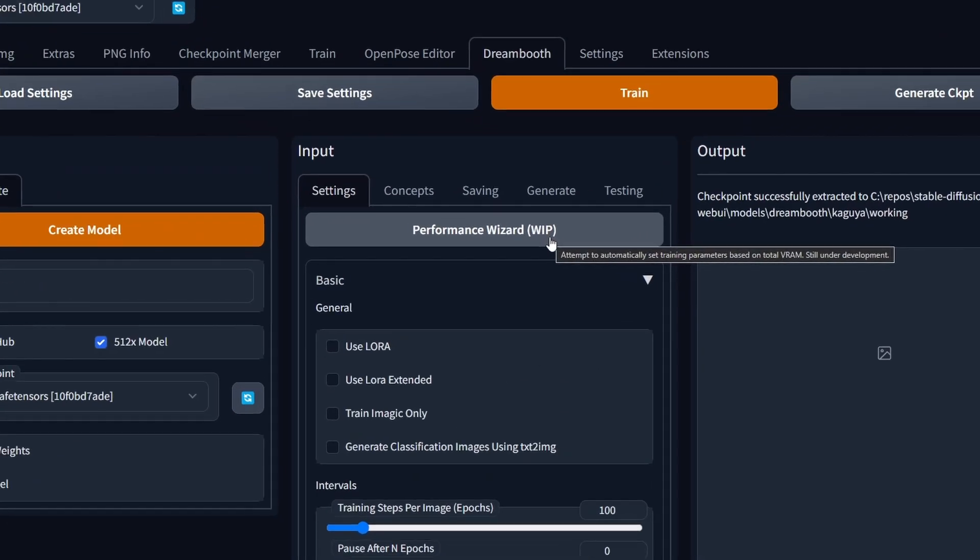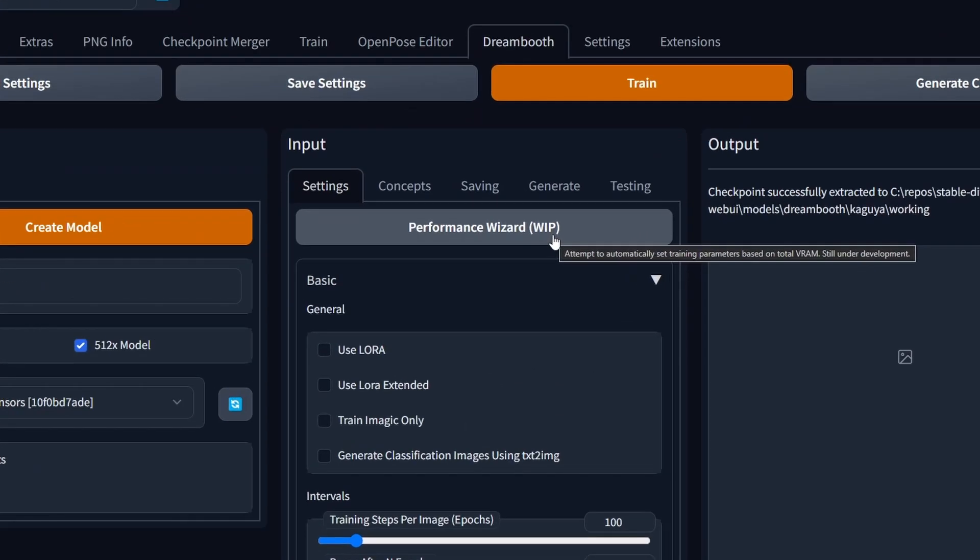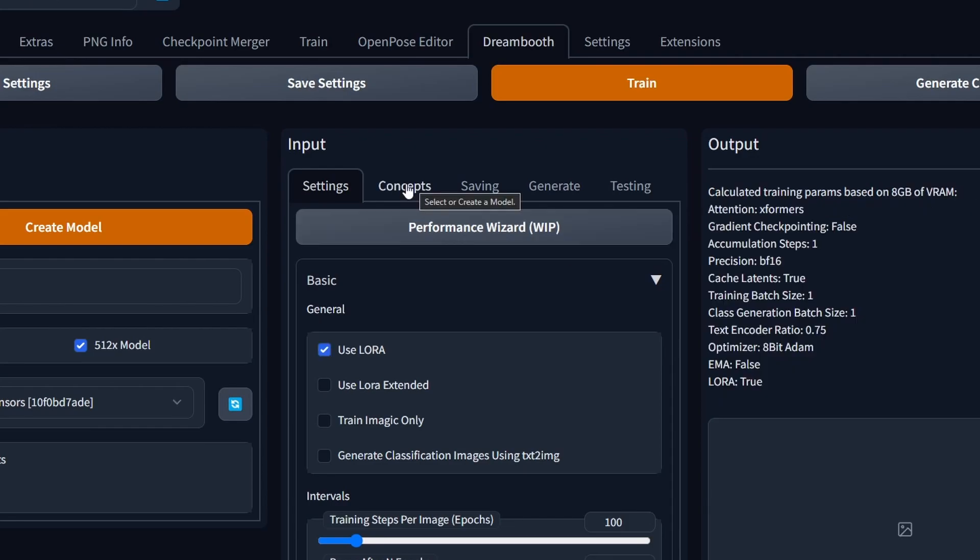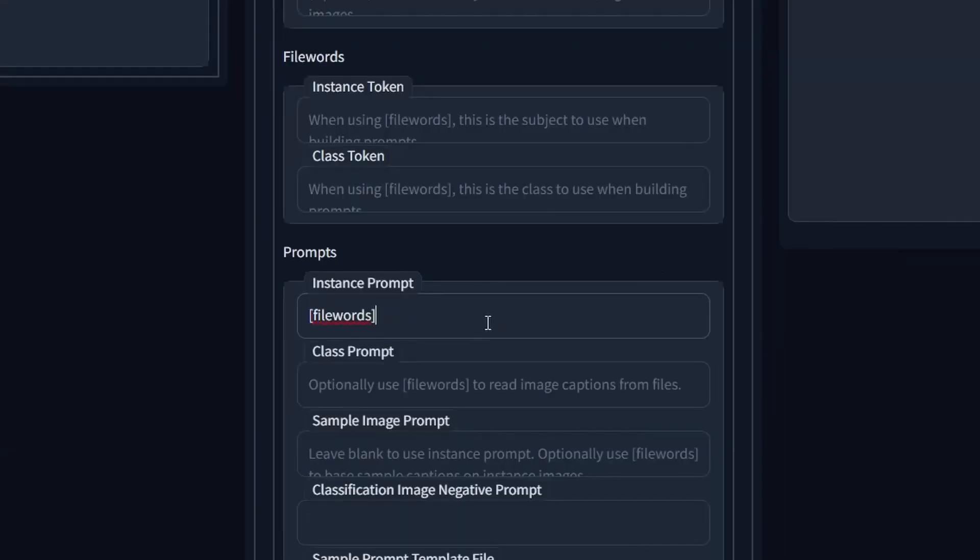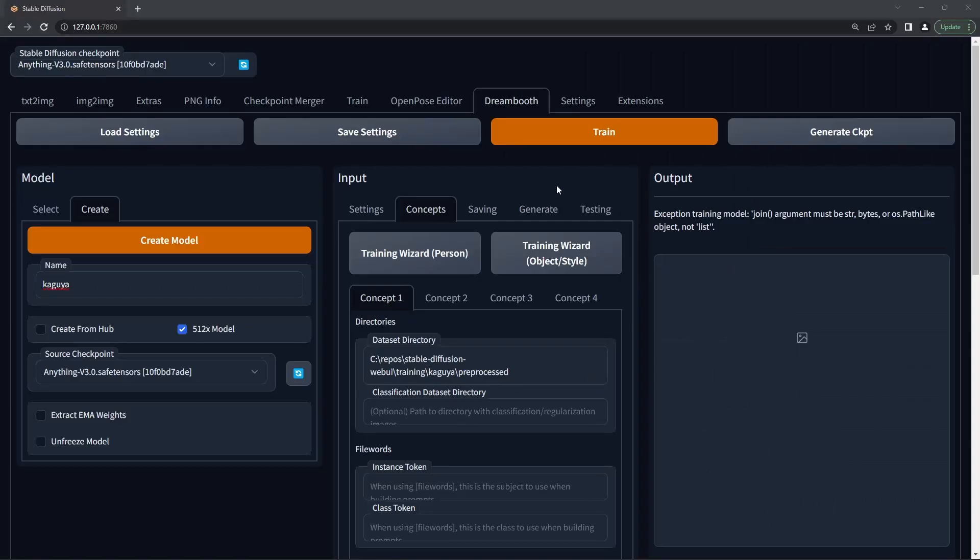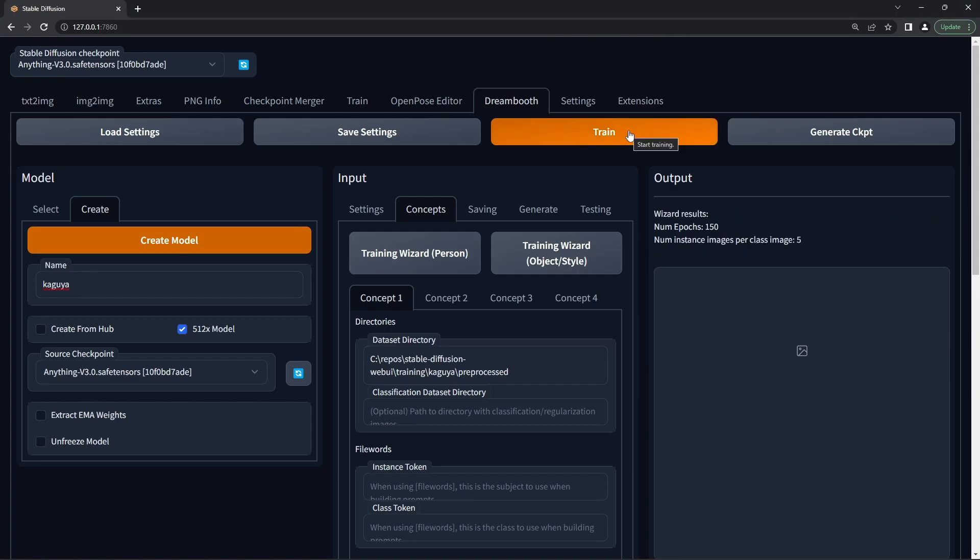Once that's done, hit performance wizard to automatically fill in some values. Go to the concepts tab, the dataset directory is your pre-processed images directory. That's the one with the text files in. Put in file words in square brackets for the instance prompt so that Dreambooth uses the text files. Go back to the top, hit training wizard person, this will fill in the rest of the settings and then press train.